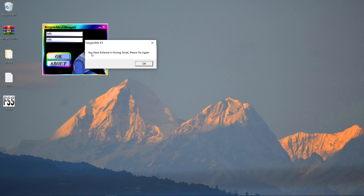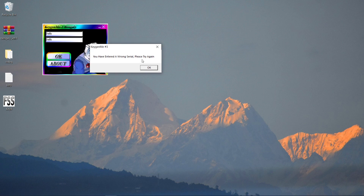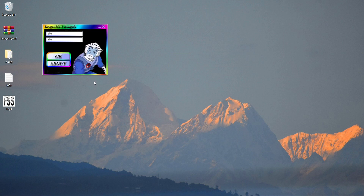How this software works is that in the back end there are certain operations that check whether the value the user entered is correct or not. If the user enters the right value, it displays a correct message and runs the program; otherwise it throws an error message like this. In order to run this program, we either need to change the input value or delete it. So let's crack the software using the OllyDBG tool.